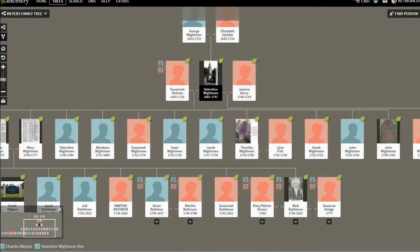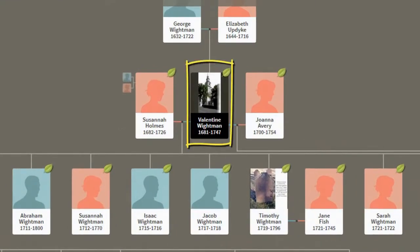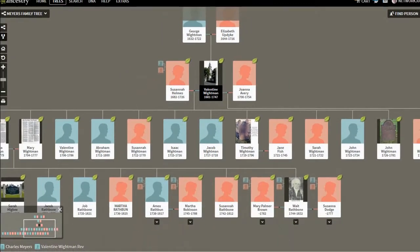We're looking now at a portion of my Ancestry tree, and I'm going to focus on one person: Valentine Whiteman, 1681 to 1747. So we're back a ways in my tree. One of the tools that Ancestry.com provides are these leaves, which means there are hints that will give you more information about this person.